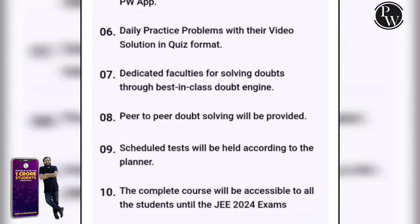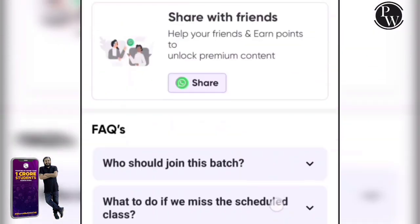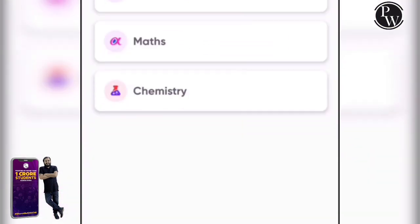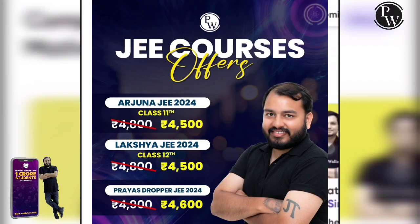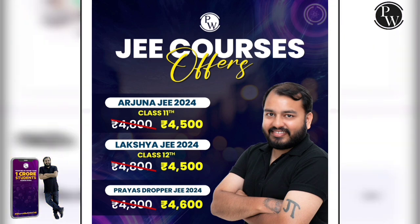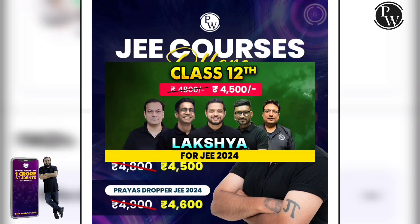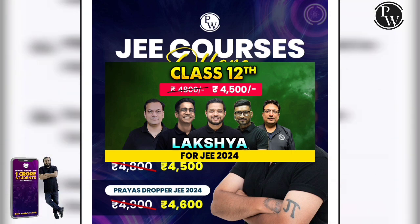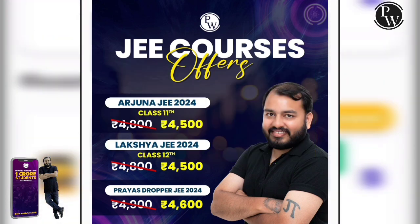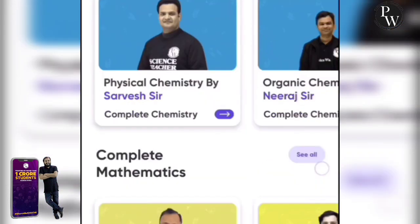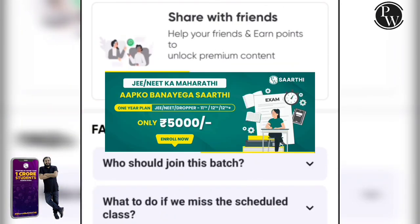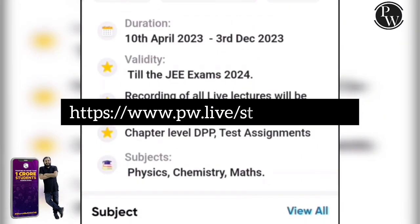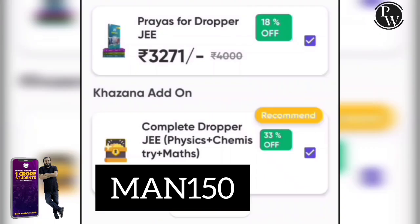If you want to start in engineering college, you should begin your JEE preparation. We are launching a JEE batch on India's most trusted education platform. You can take the Arjun JEE 2024 Batch for only Rs. 4,500, or the Priya's Dropper JEE 2024 Batch for Rs. 4,600. You can also purchase the Sarati Batch at a discounted price of Rs. 5,000. Link in the description. Use my code YUMAN150 to get an instant Rs. 150 discount on your purchase.